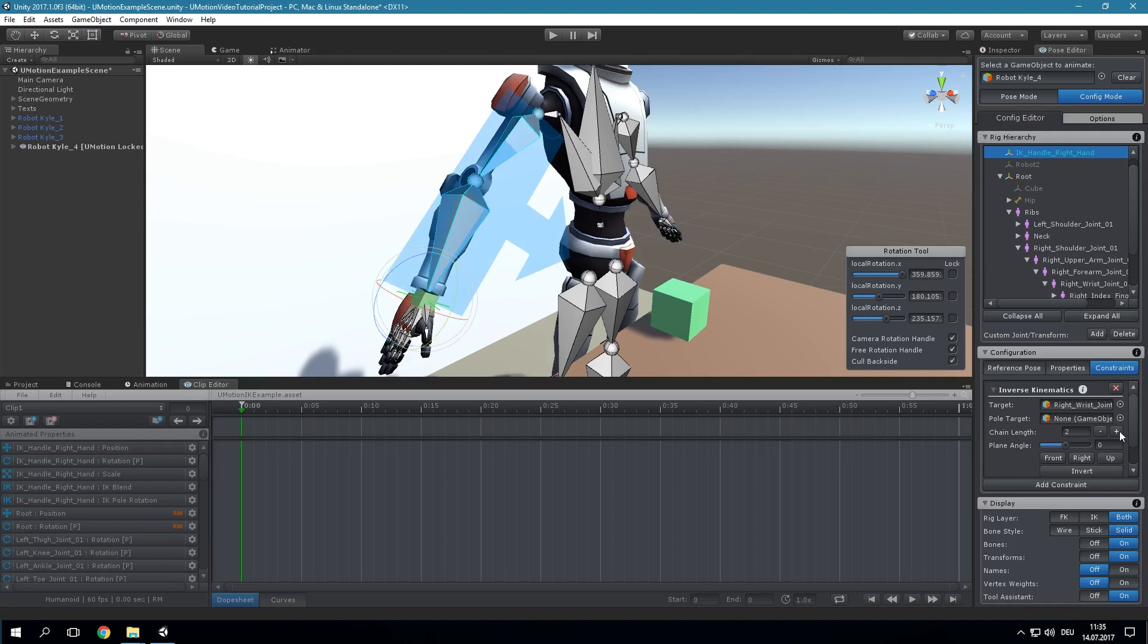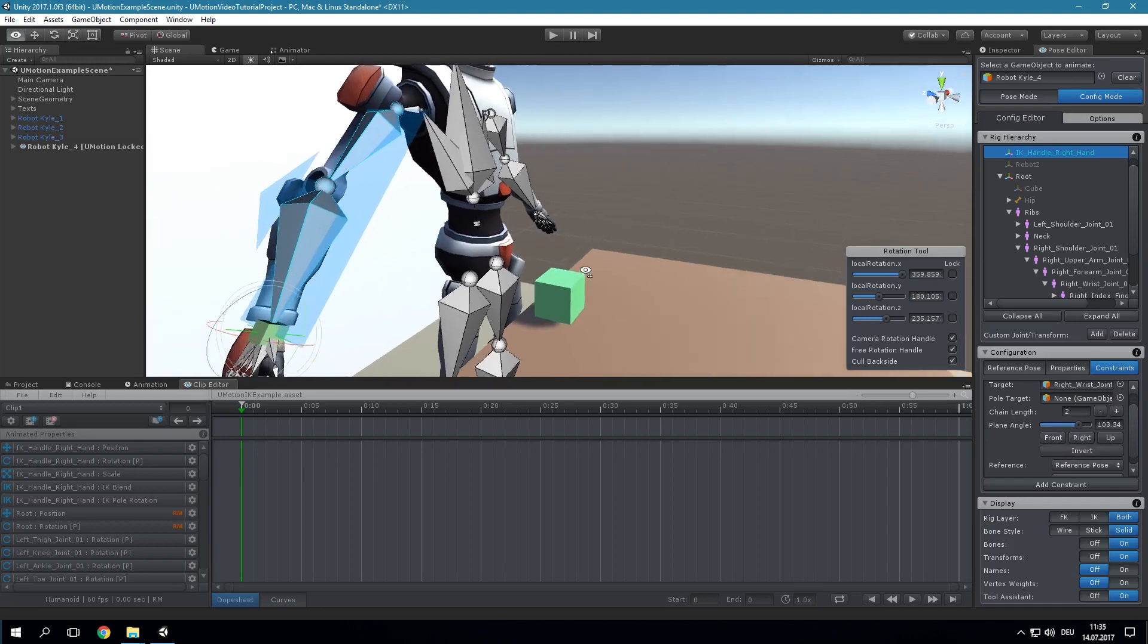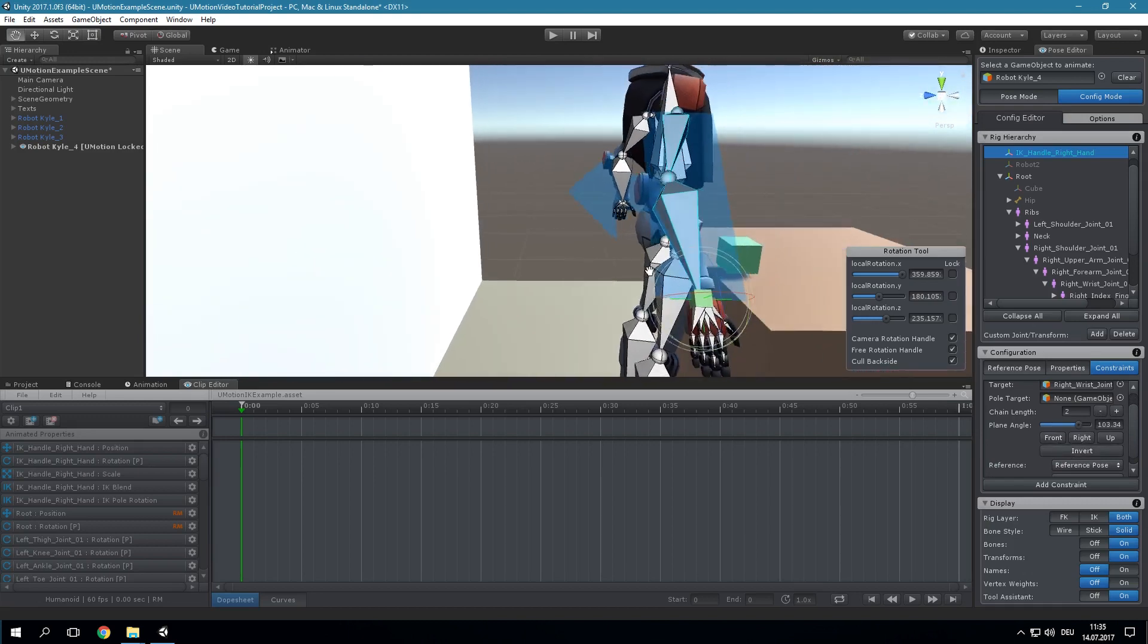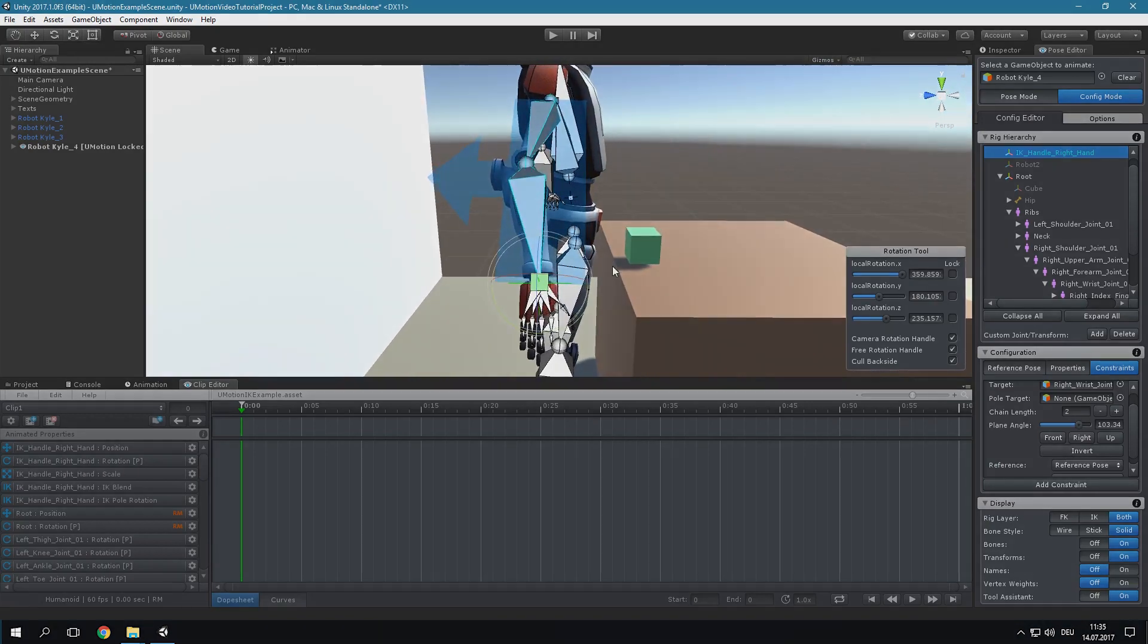Bones that are affected by an IK constraint are displayed in blue. In the last step we need to set up the IK plane. Make the plane point into the same direction as the elbow should bend. The IK constraint will rotate the elbow only alongside the surface of the plane. To make it point into the correct direction click on Front and then on Inverse. And that's it! The arm is now set up correctly.